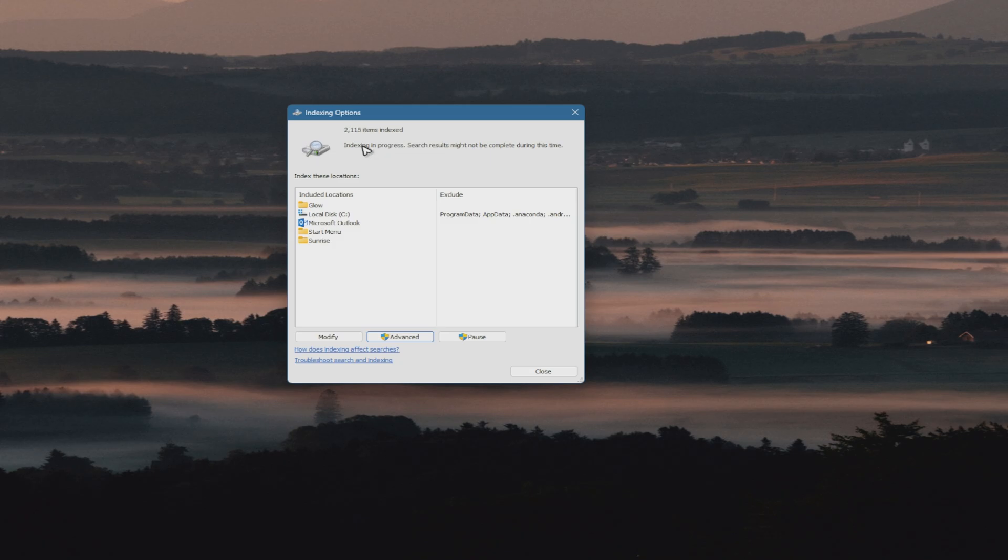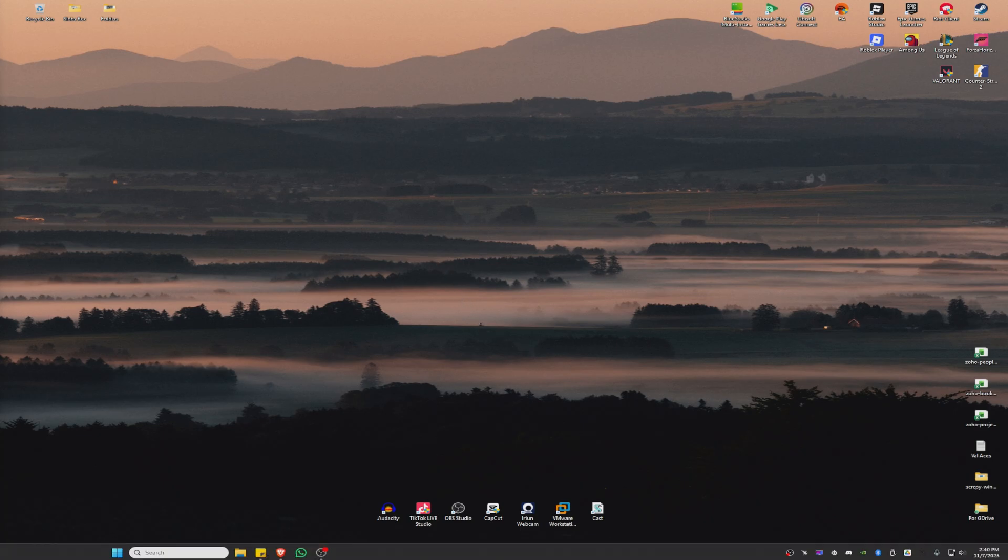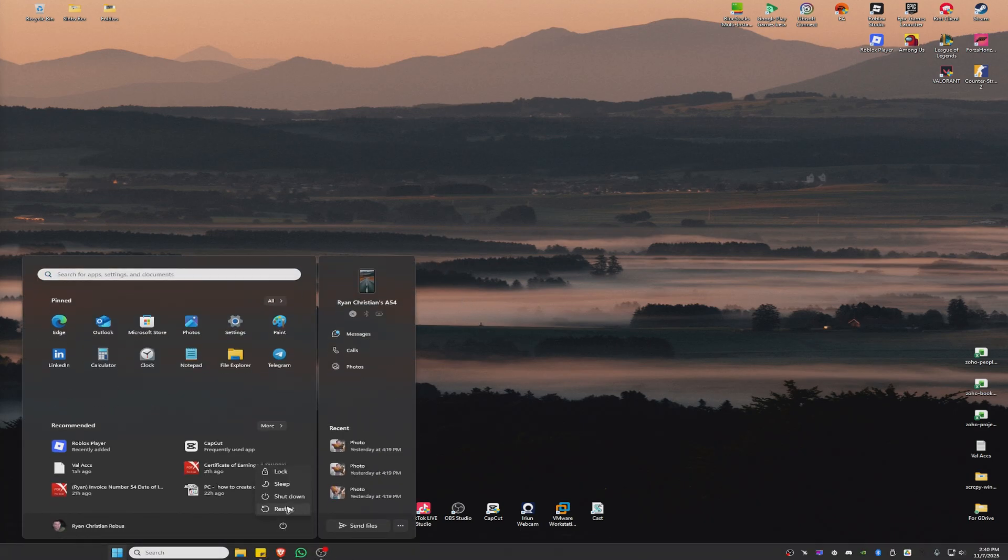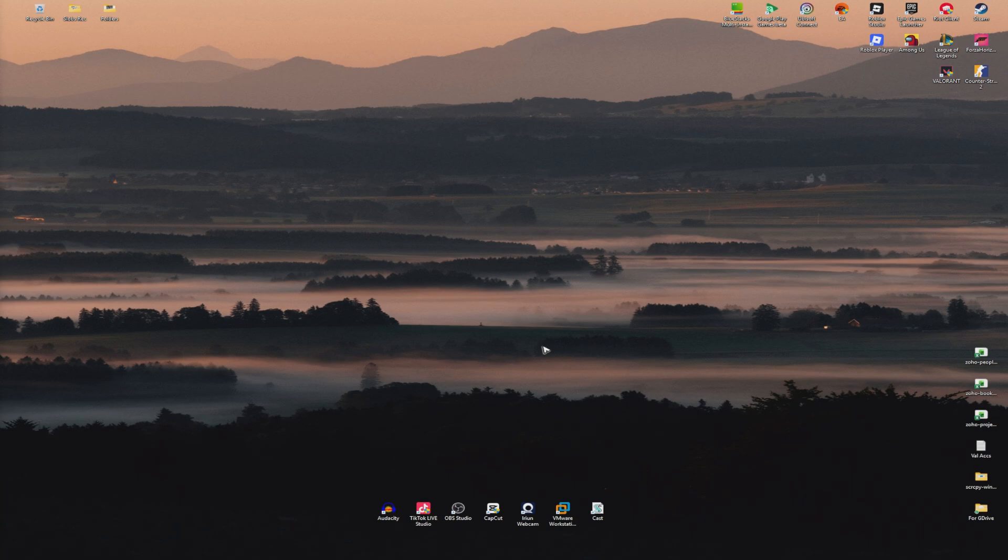You'll see "indexing in progress." Wait for it to say complete, then close this popup. Restart your computer, launch Steam again, and everything should work perfectly fine.